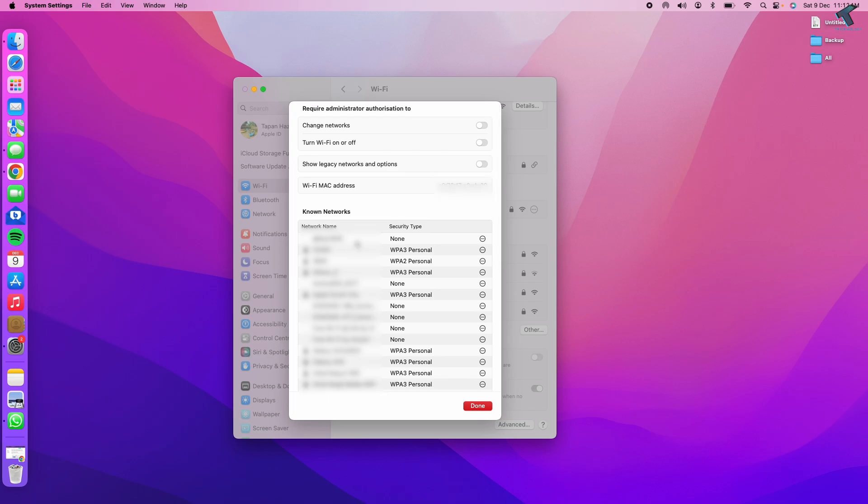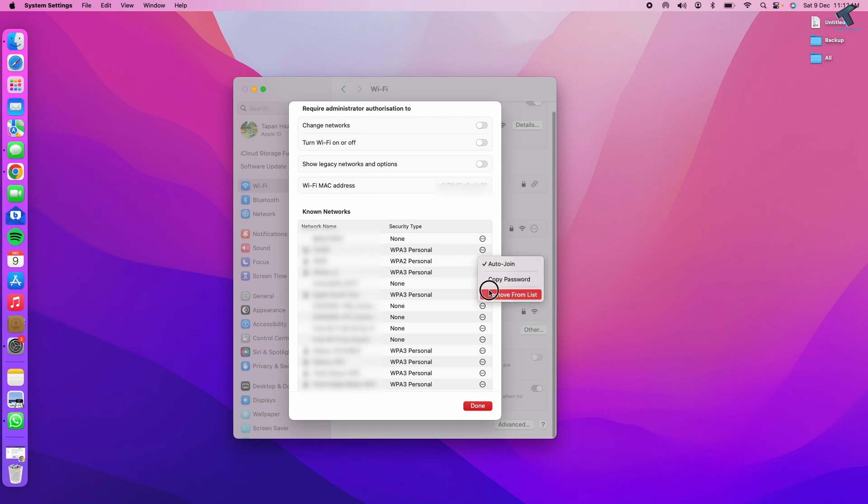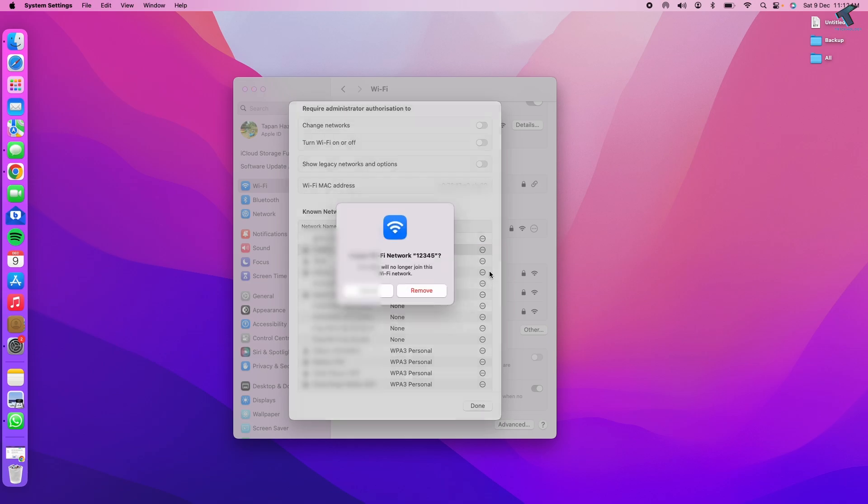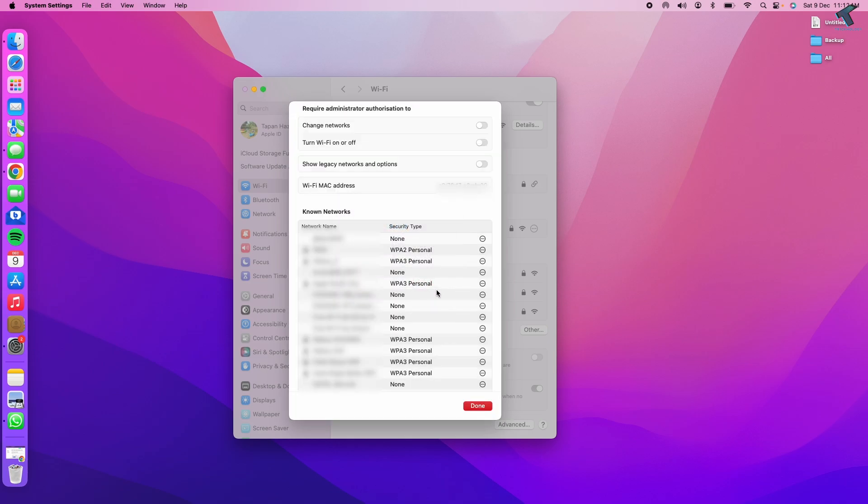If you want to remove any Wi-Fi connection and re-add it, simply click on the three dot button beside that Wi-Fi name. Click on Remove from List and confirm by clicking Remove.